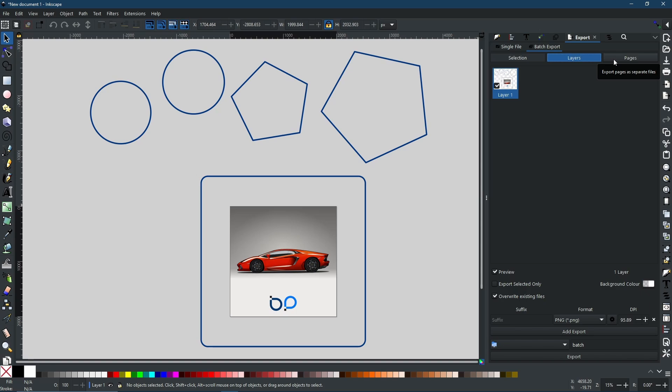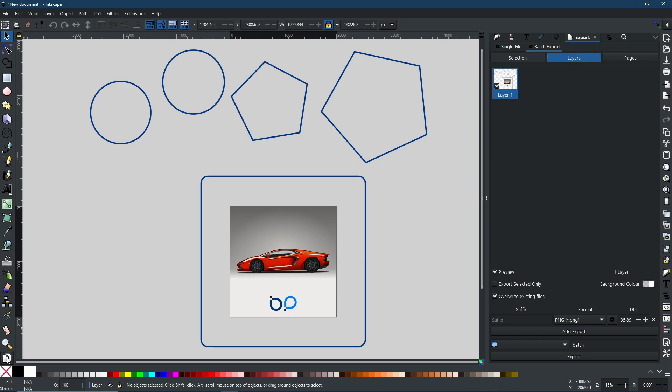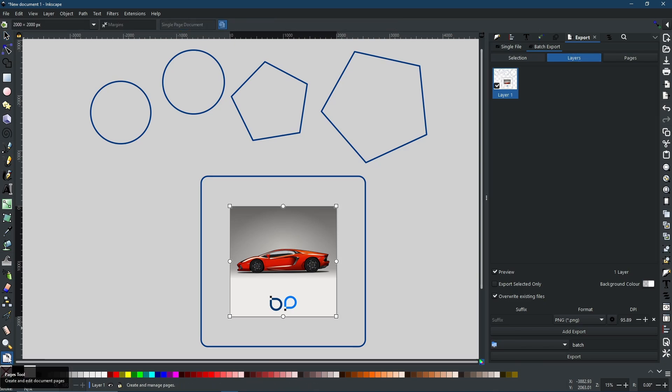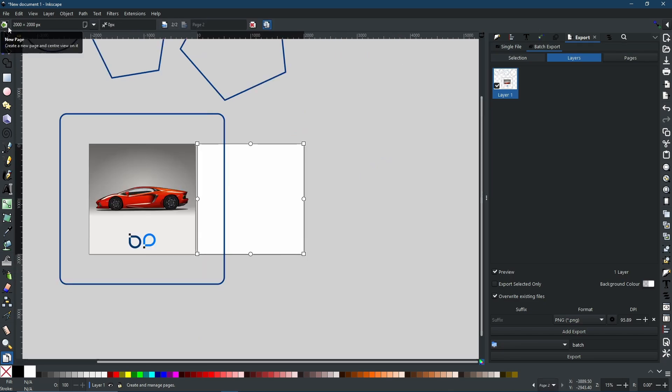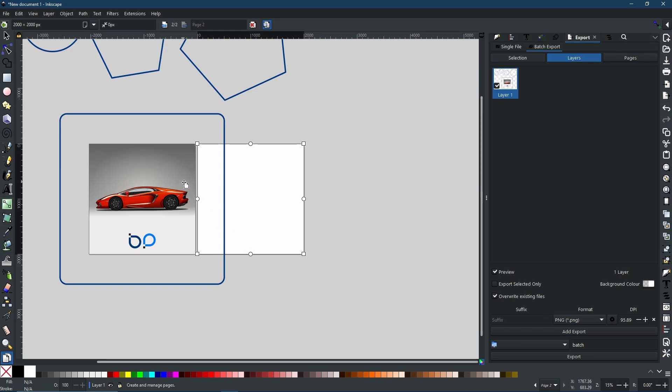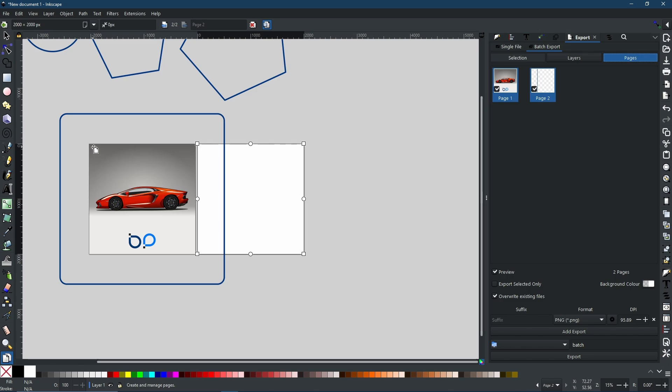Now at the moment we only have one page. If we was to come down to this button here which is your Pages tool, select that, and then come up to the top to this little icon which is adding a new page, you would get something that looks like this. Now you would be able to separately render out each individual page just like that.